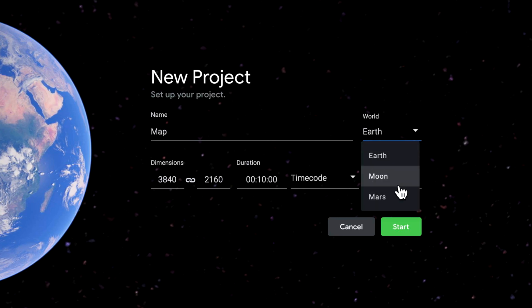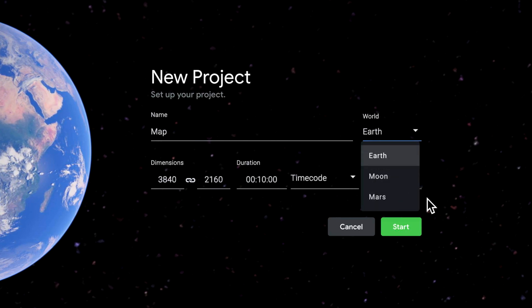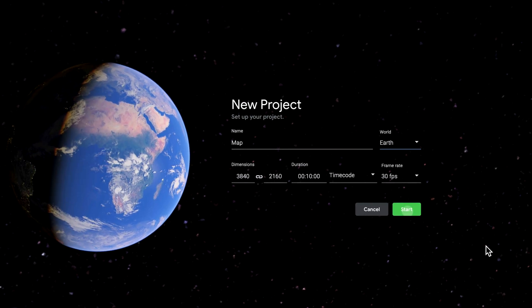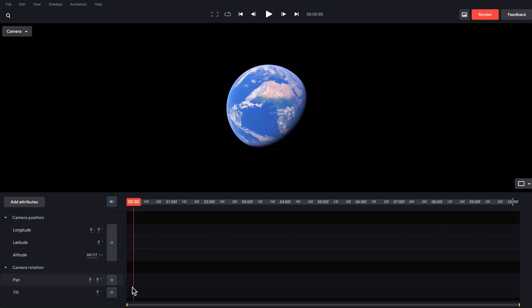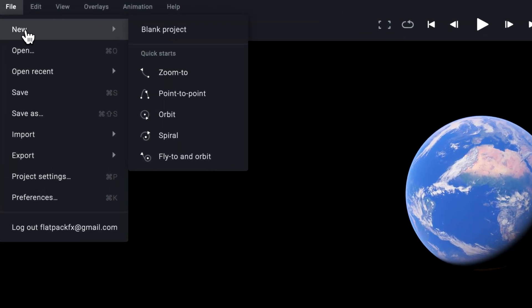This is whether you want to use the Earth, the Moon or Mars. For me I'm going to use Earth. As far as the way the program works, it's very similar to how After Effects works. We have our timeline down here on the bottom, but one of the first things you want to know is what sort of animation we're going to create.